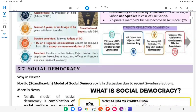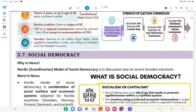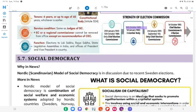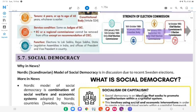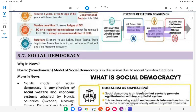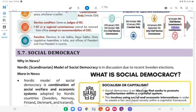Strength of Election Commission: From 25 January 1950 to 15 October 1989, only the Chief Election Commissioner was there. From 16 October 1989 to 1 January 1990, it became a multi-member body; from 1 January 1990 to 30 September 1993, it was again only the Chief Election Commissioner; and then a 3-member body.